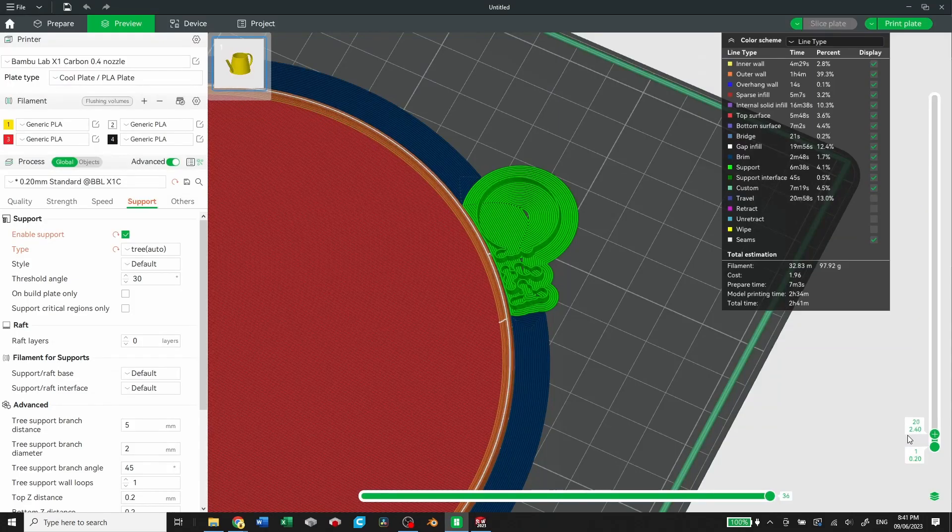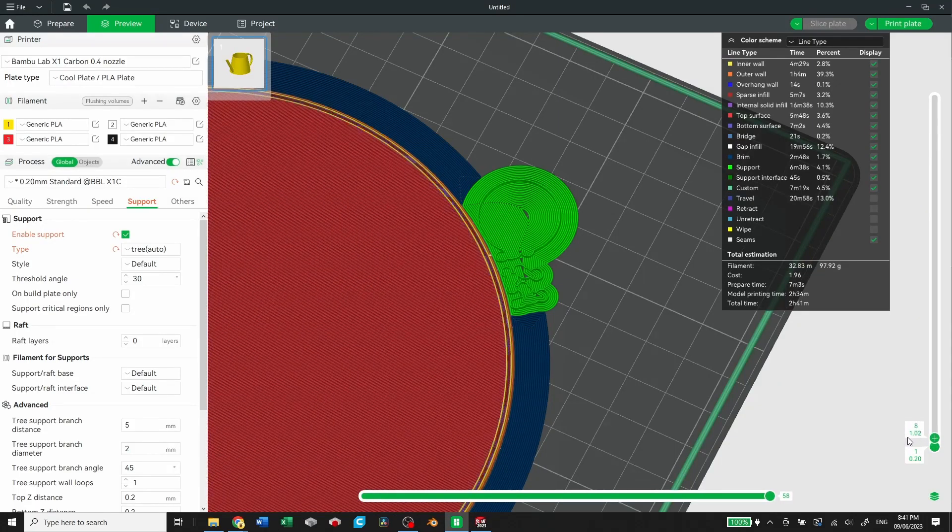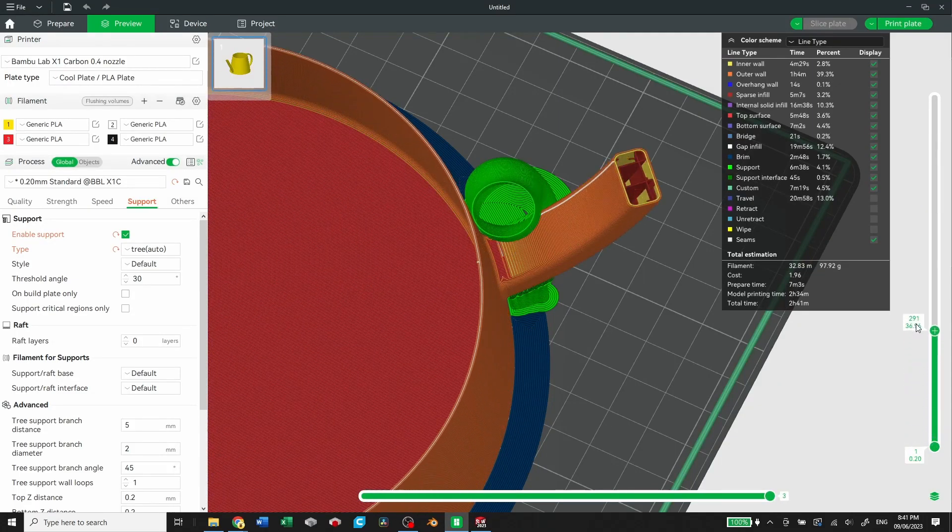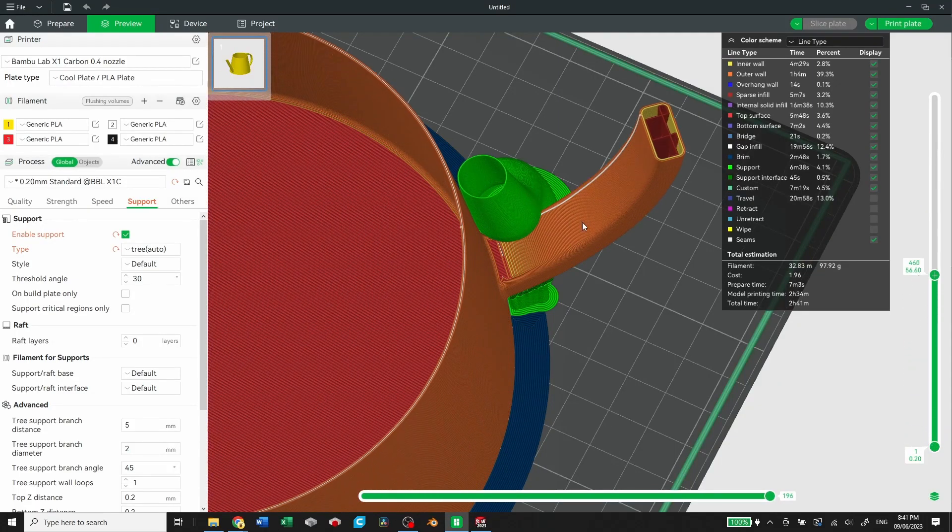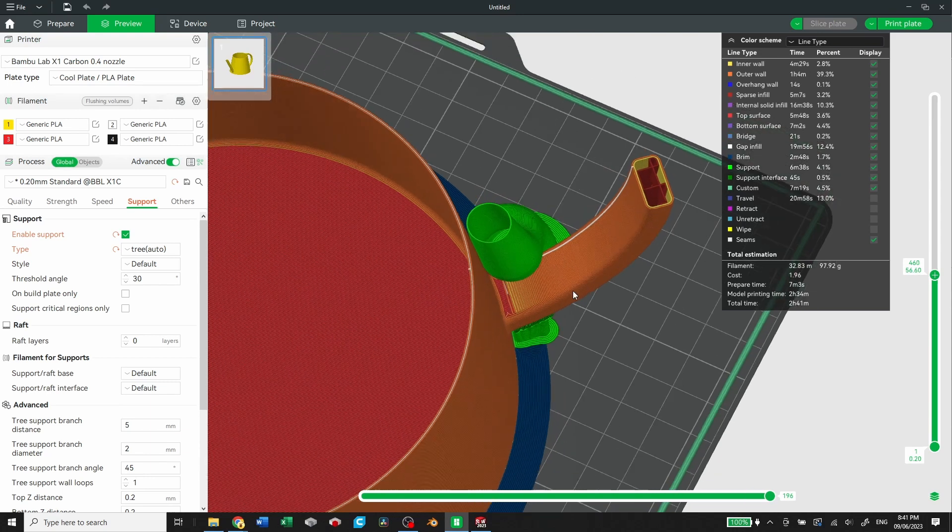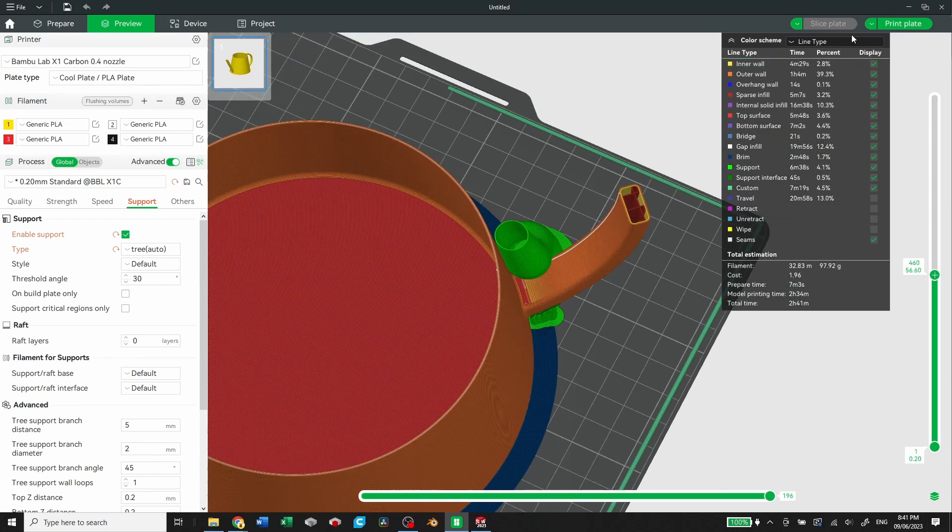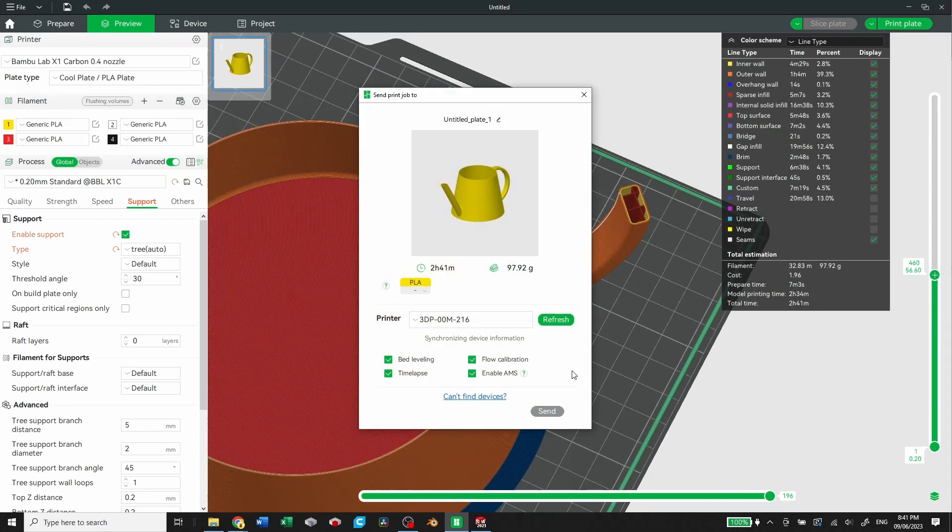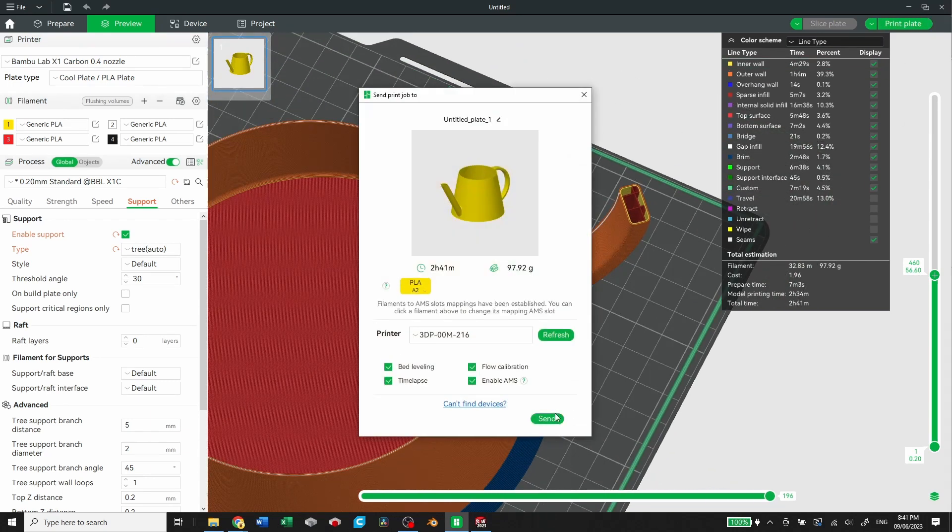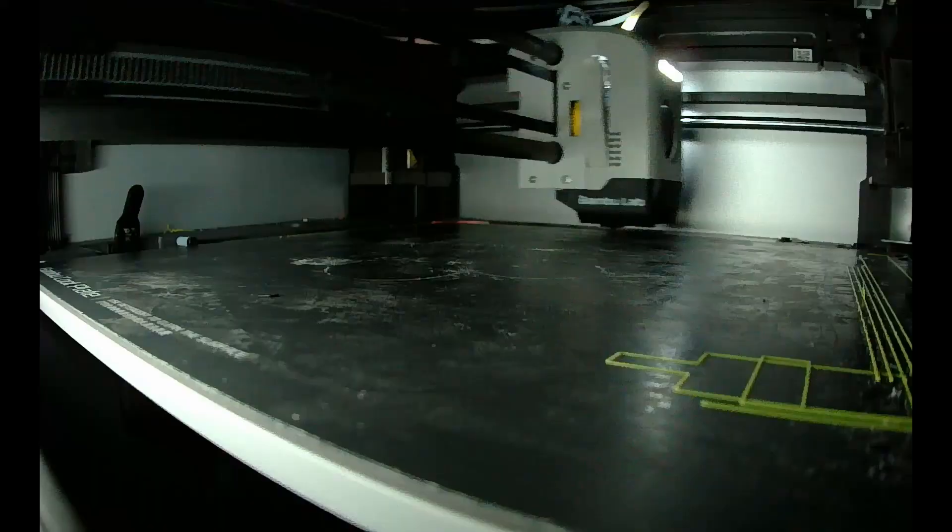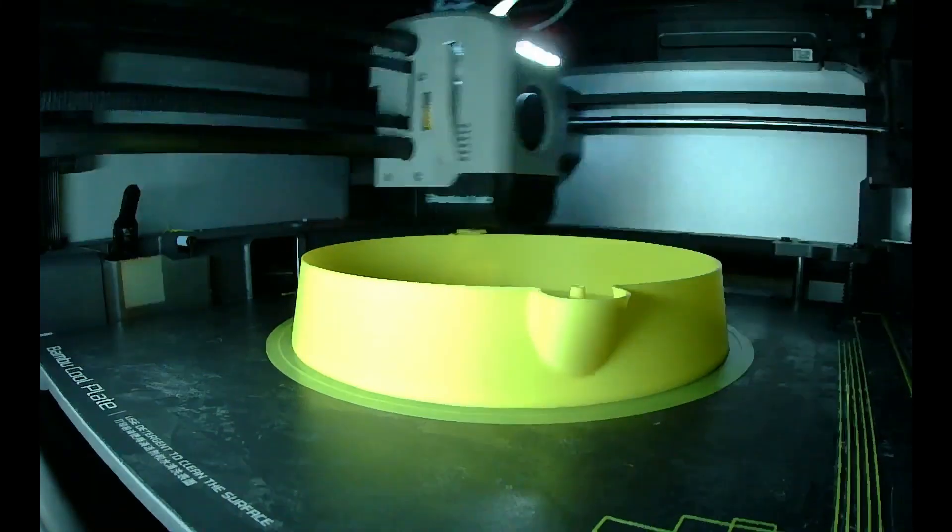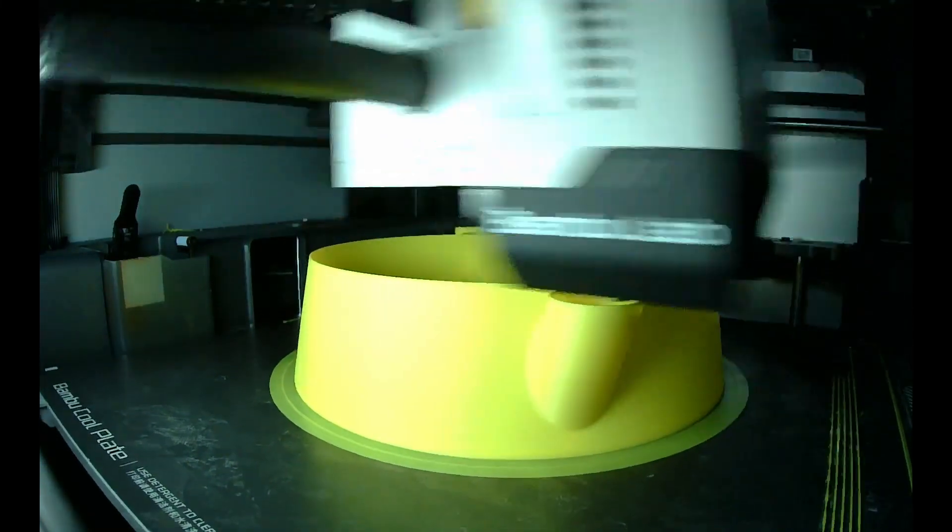You can see how that internal wall is now solid and the handle has infill to support it on the inside. We've also added tree supports all the way up the handle to enable the overhangs at the bottom and the top.